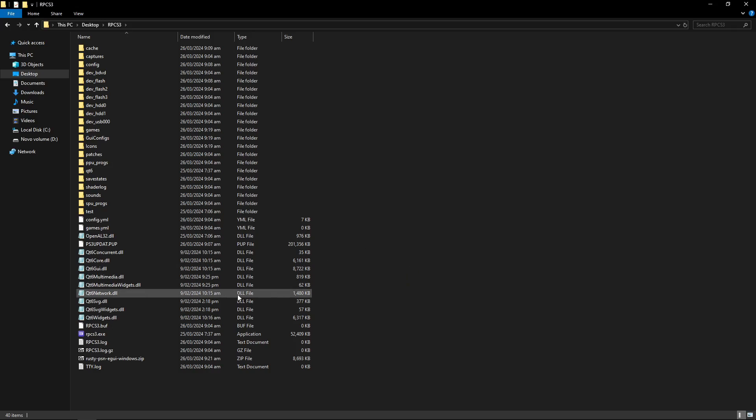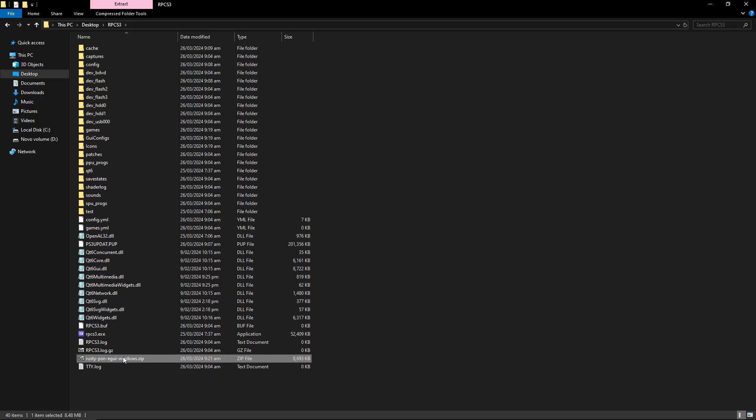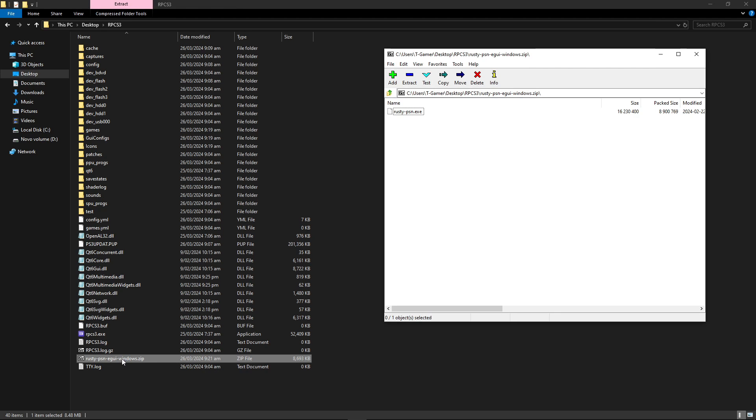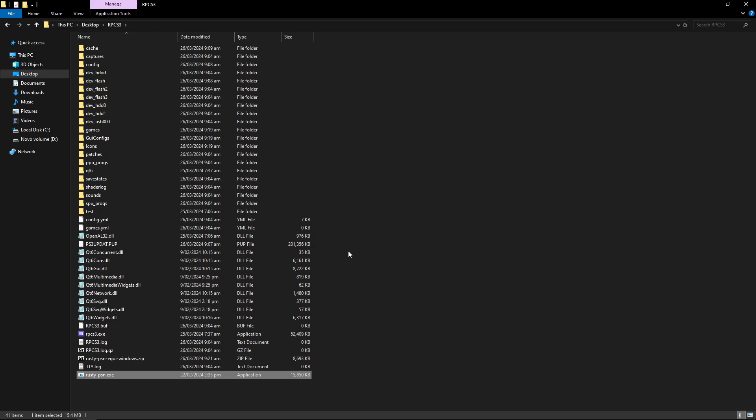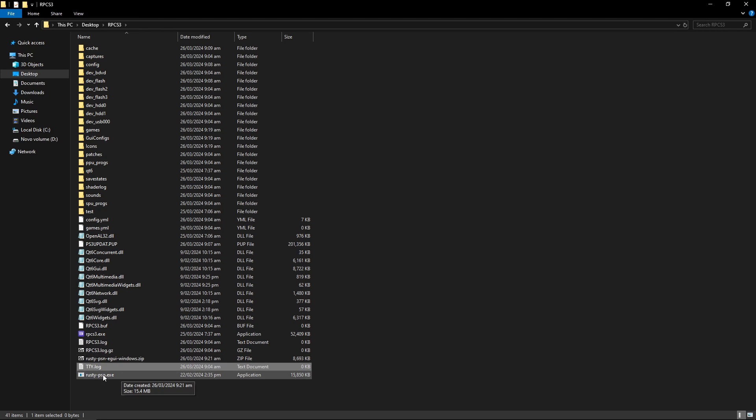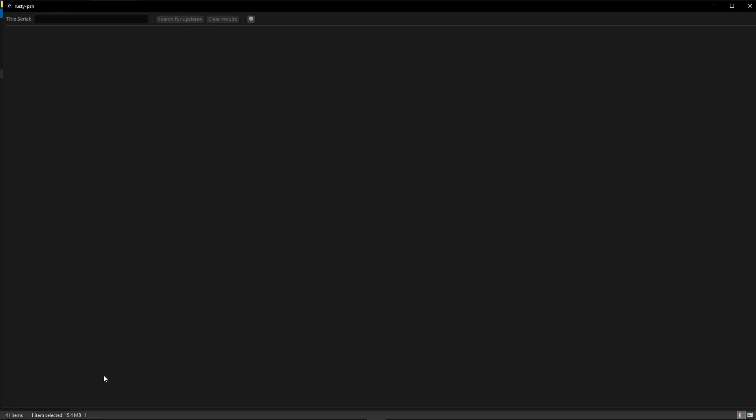Now back on the RPCS3 folder the file is right here, the Rusty PSN that is. So you just have to extract the single .exe file that is inside of it with either WinRAR or 7-Zip here. And then now you just have to double click here on the Rusty PSN .exe and the tool will open.